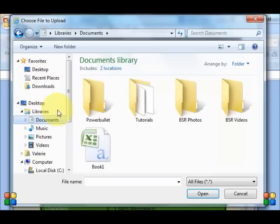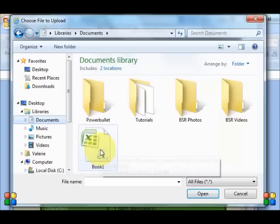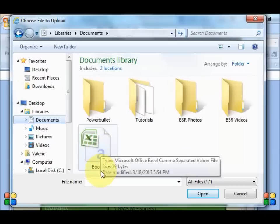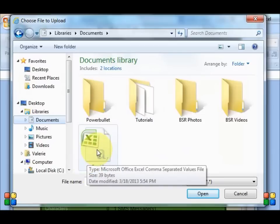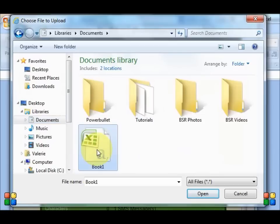Remember I put mine in my documents. And the name of my file is book one. So I'll select book one and open.